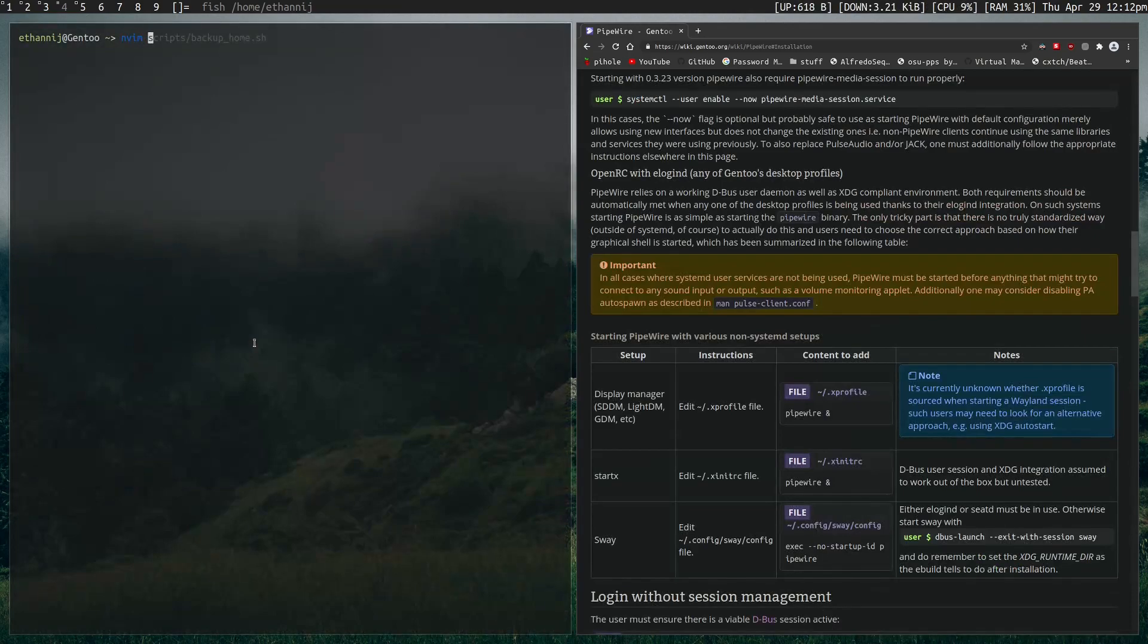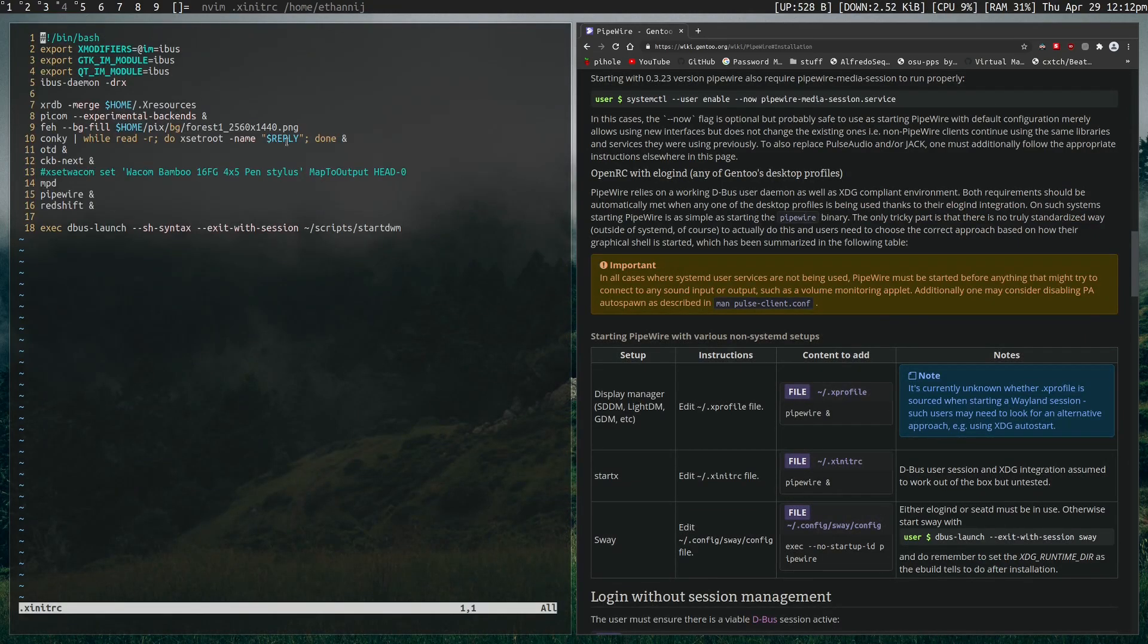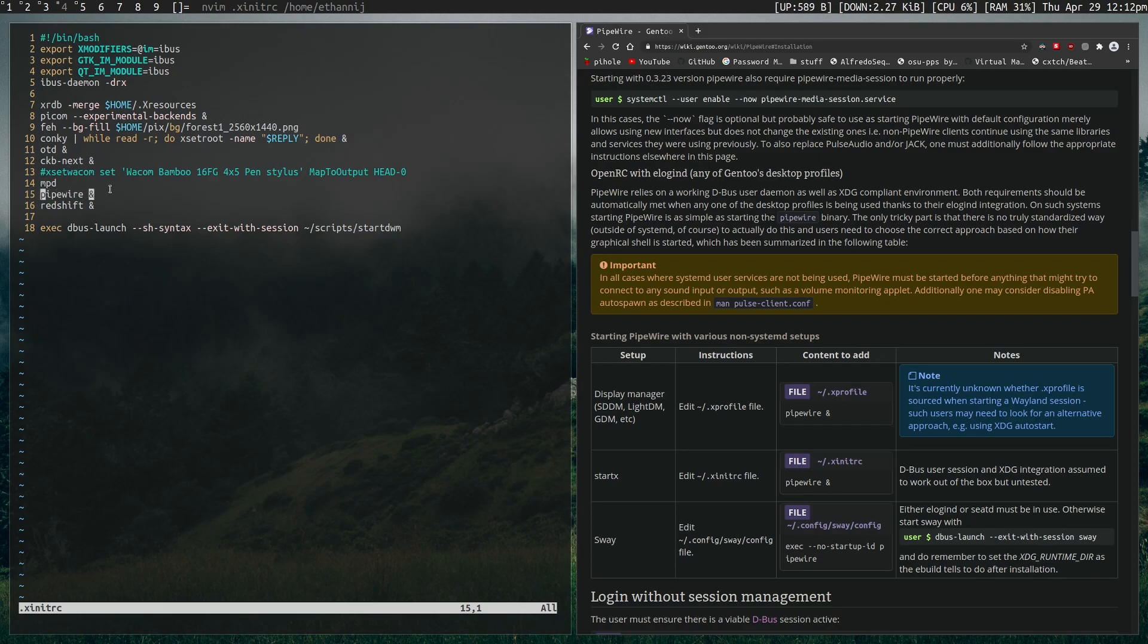So to start Pipewire, you need to in your XNNRC set Pipewire to start. And before I had Pulse in here, but of course, replacing Pulse with Pipewire.